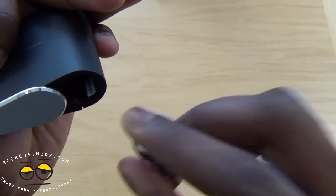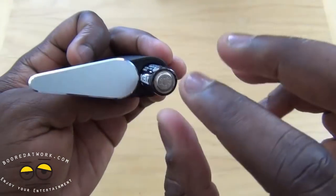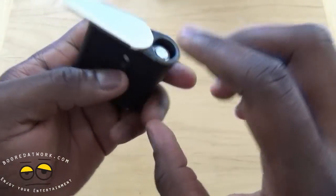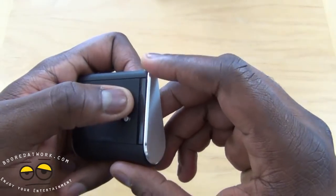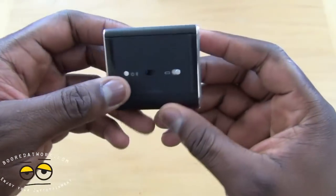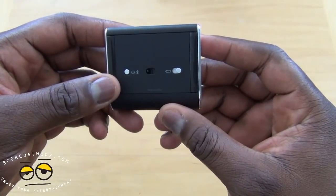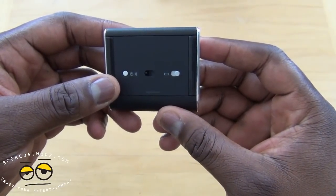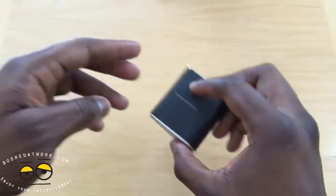And there's an indicator showing which way. So the positive side goes in first. Slide that down. Lock. And there you have it. It's connected.